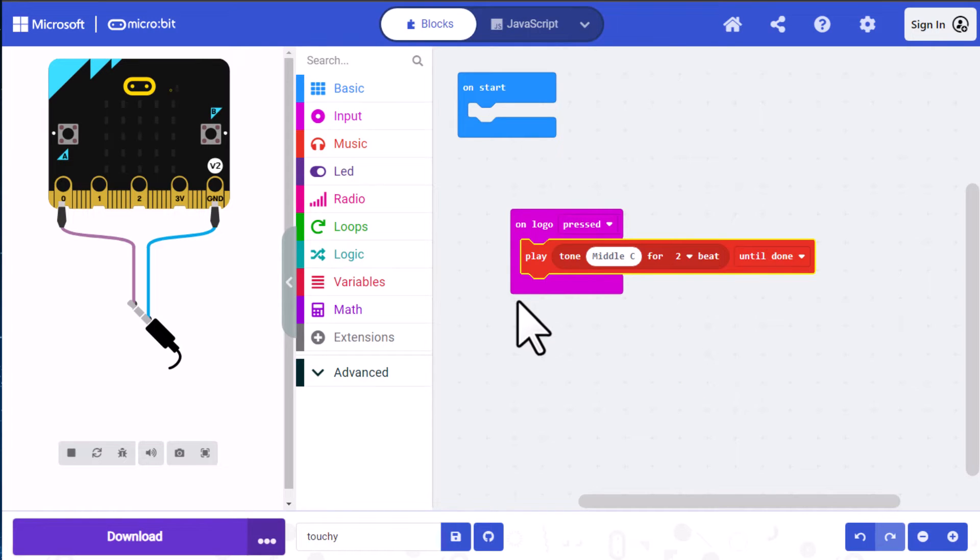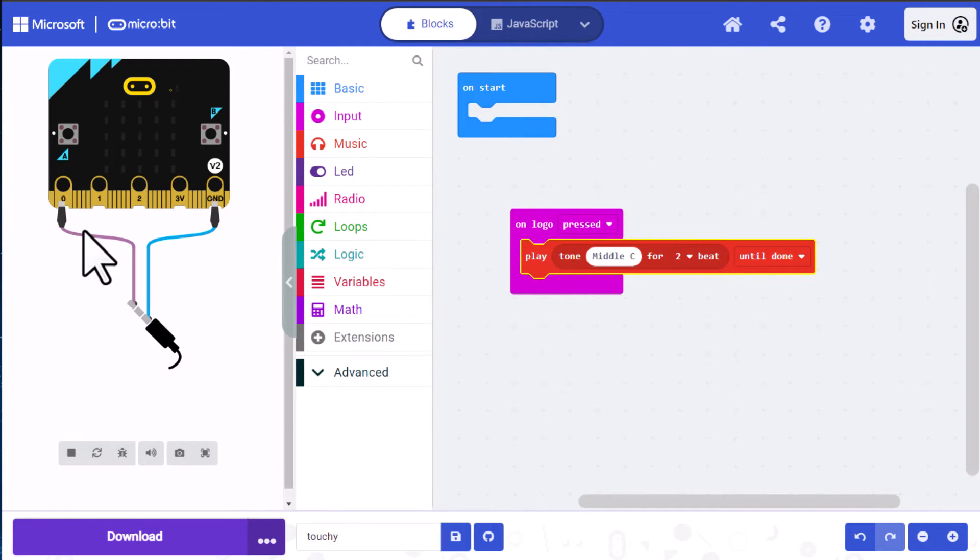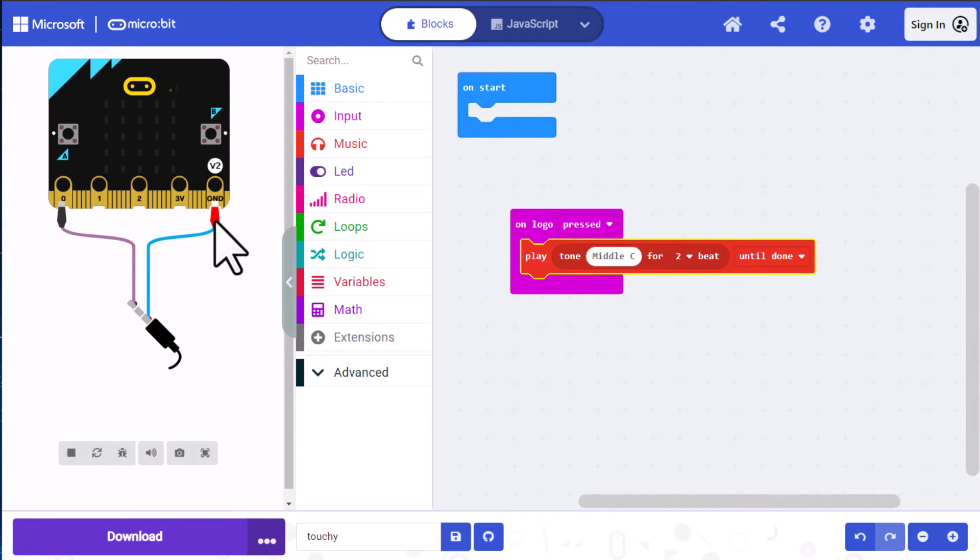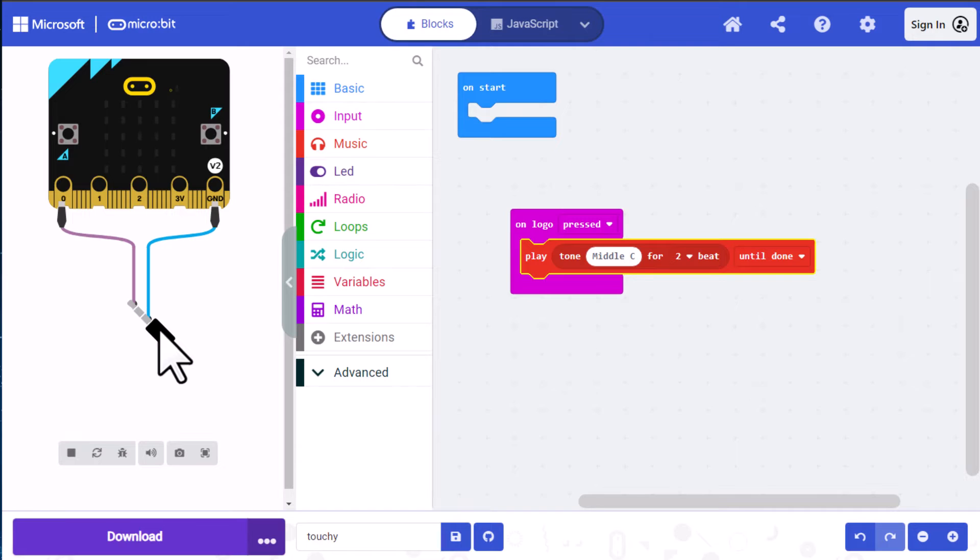You can see that when we added that to our event block, the simulator added an externally attached speaker. This assumes that we have an external speaker that we're attaching, but we're going to use the speaker available in the version 2 micro:bit. And you can see this has version 2 written up here too.